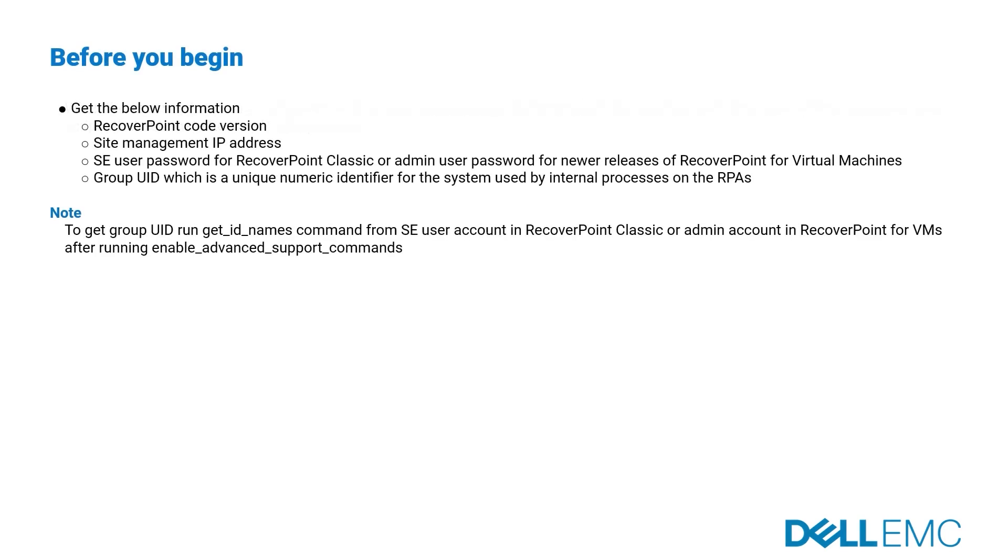Before you begin, get the below information: RecoverPoint Code Version, Site Management IP Address, SE User Password for RecoverPoint Classic or Admin User Password for newer releases of RecoverPoint for Virtual Machines, and Group UIDs which is a unique numeric identifier for the system used by internal processes on the RPAs.